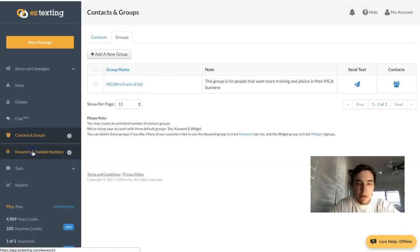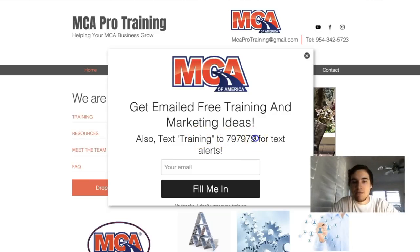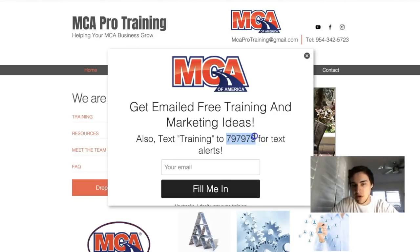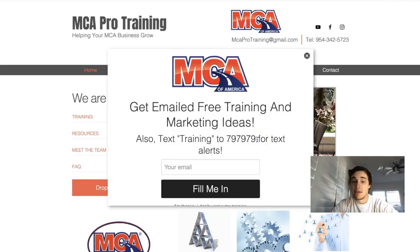The first thing you want to do is create a keyword. On my MCA Pro Training website it says: 'Text TRAINING to 797979.' Your six-digit shortcode is going to be the same for everyone using this service — the company requires all users to redirect their clients to this same number. So if you want, you can make it so people text the word SIGNUP to 797979.